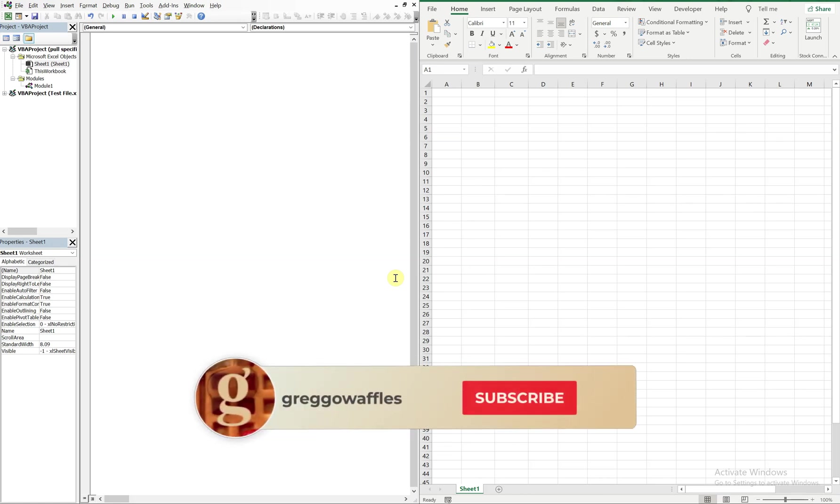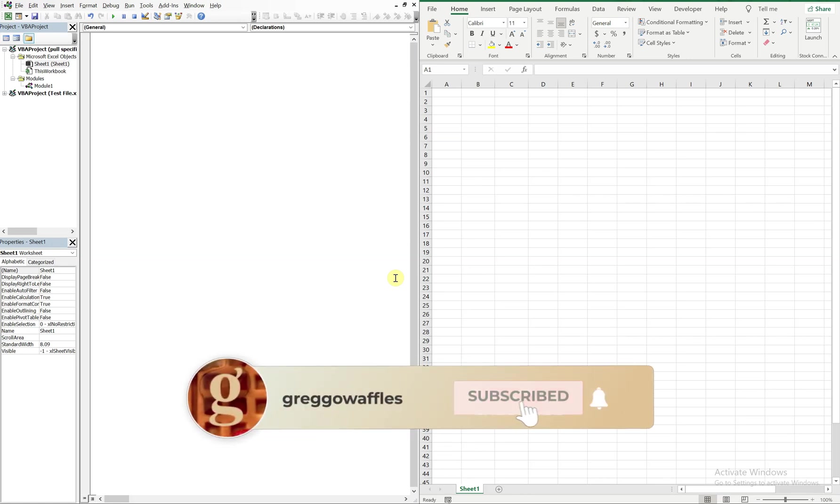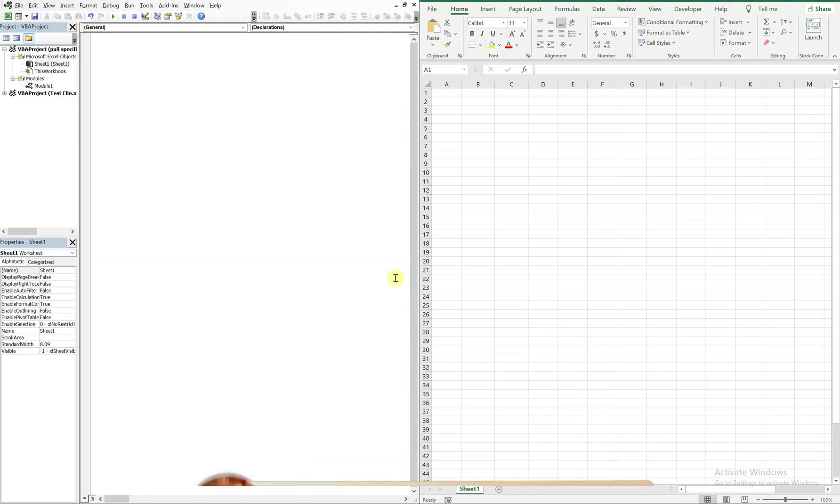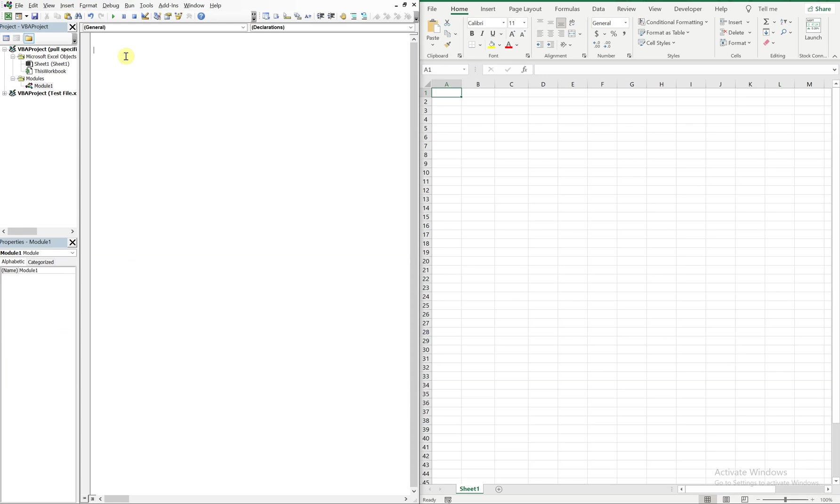What's going on people, it's Greg here with another Excel VBA tutorial video. Today we'll be going over how to allow a user to select the workbook and then have code that finds a particular sheet and then copy and paste the data from that sheet into another workbook. So let's get into it.